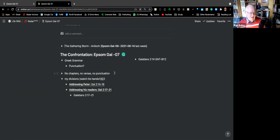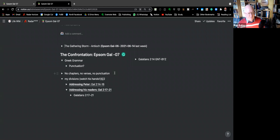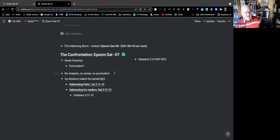Last time we were together, I think the heading was something like 'The Gathering Storm: Antioch,' and now we're moving on to what I'm calling 'The Confrontation.' This is study number seven and we're going to start off in a somewhat circuitous way. I'll try not to get too complicated with this.